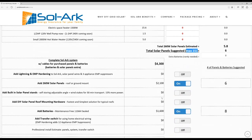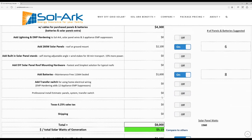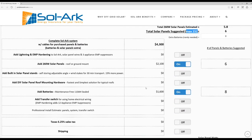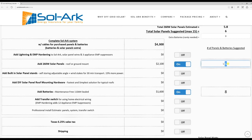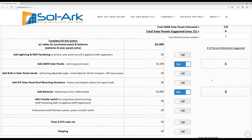You can scroll down a little further and here you'll see a list of options that you can choose to add on to the system, the number of panels that the system needs and the number of batteries that's recommended for this system. At the top here this is for just the system, no panels, no batteries, but it does include all the wire required to set up the system.